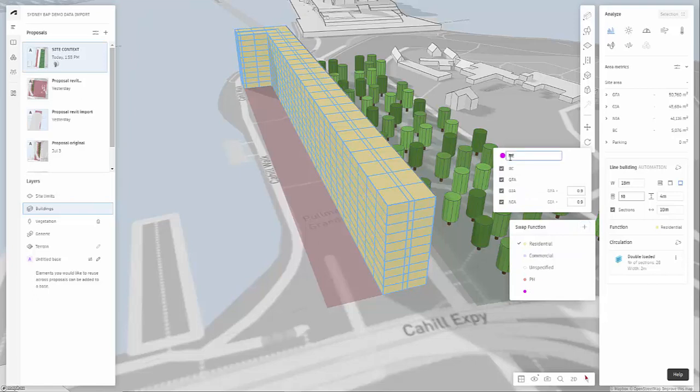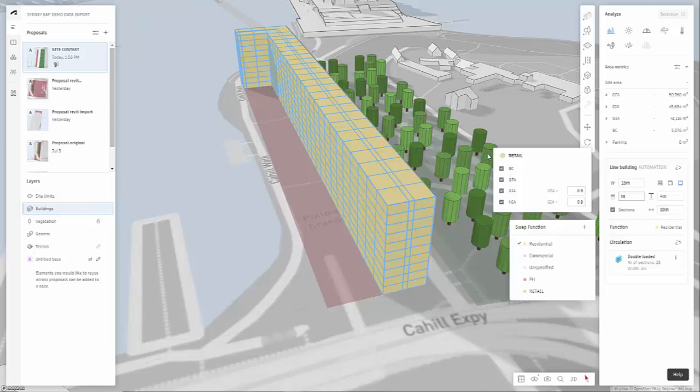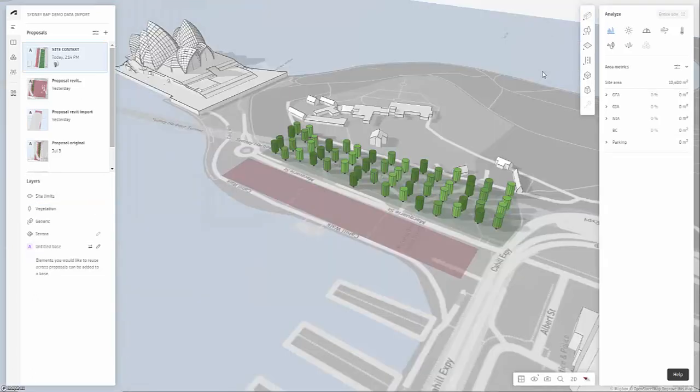You can add more functions here should you want. So one example might be retail. And you can change the colors if you want to do that as well. And it has the GFA, GIA, NIA. And there are some settings here you can adjust.